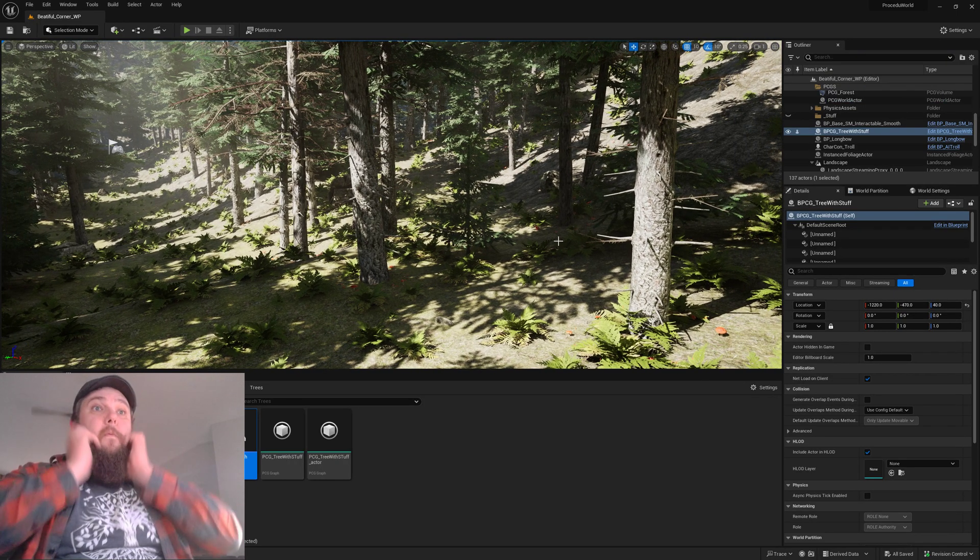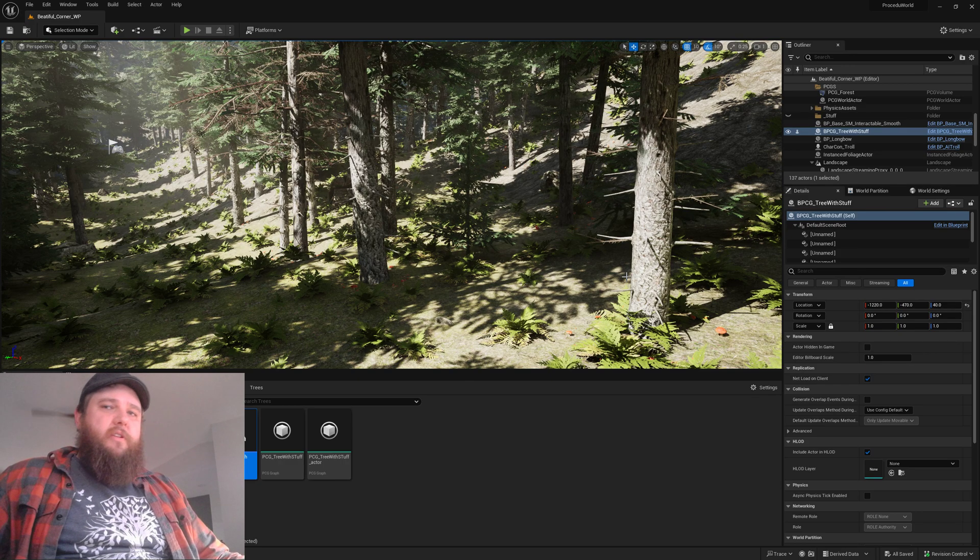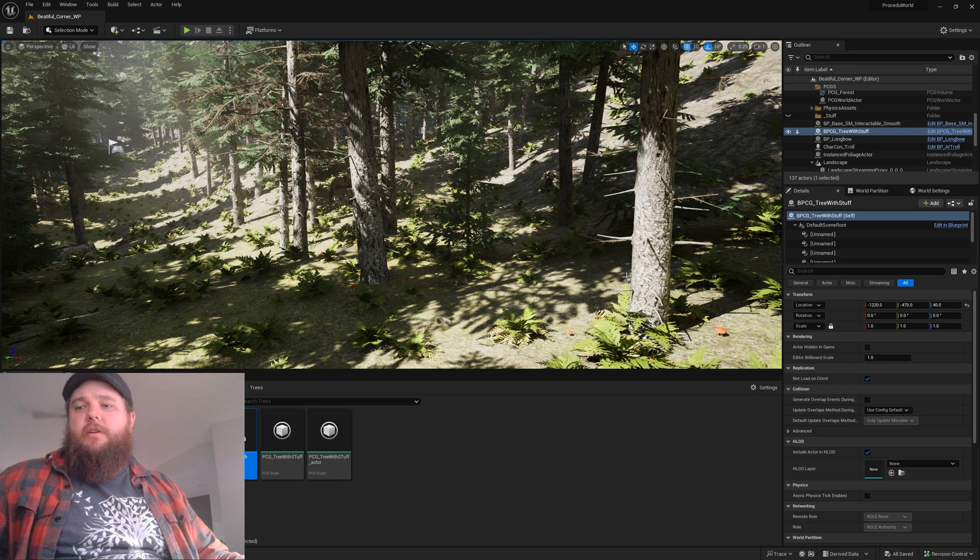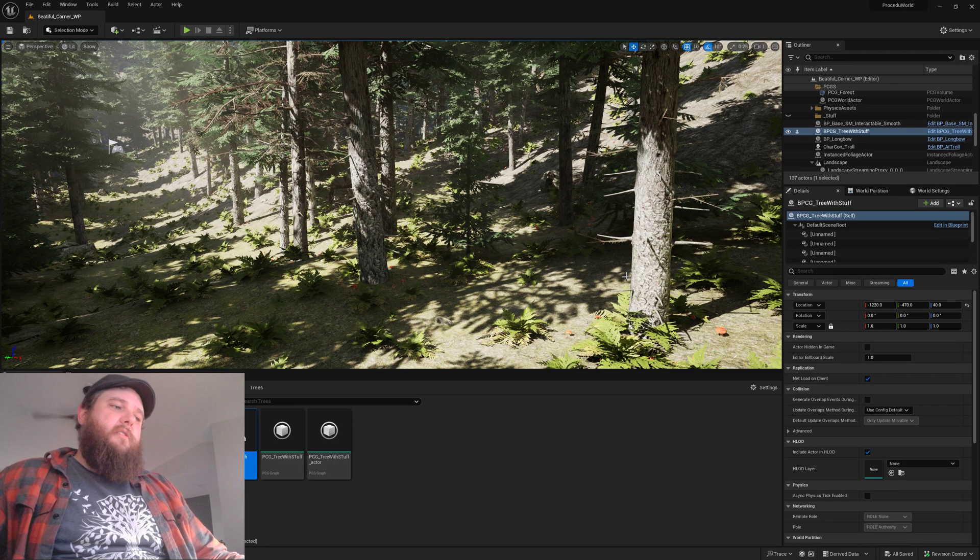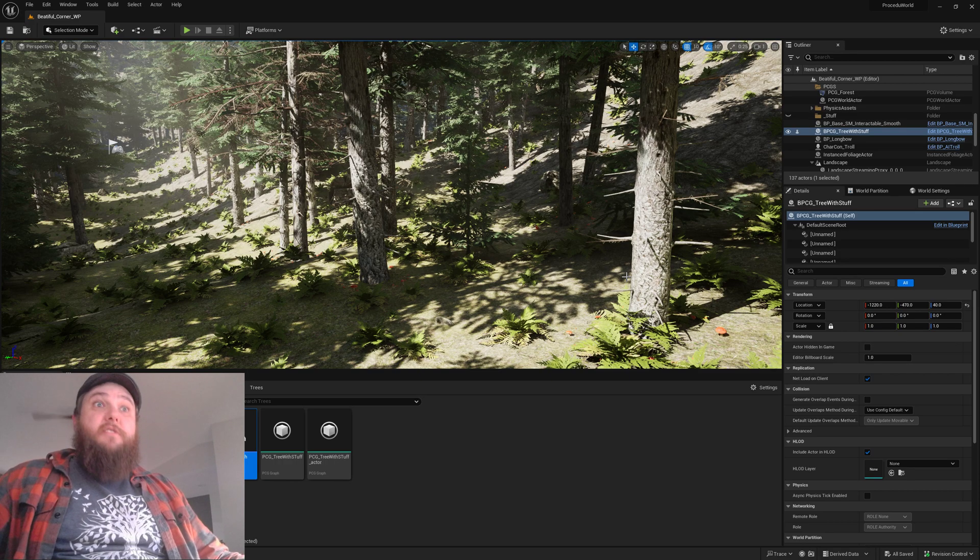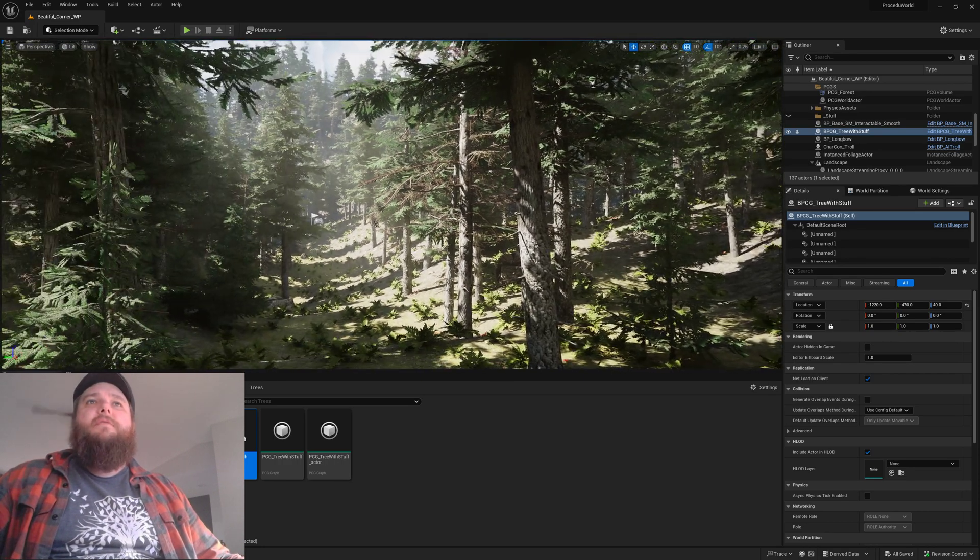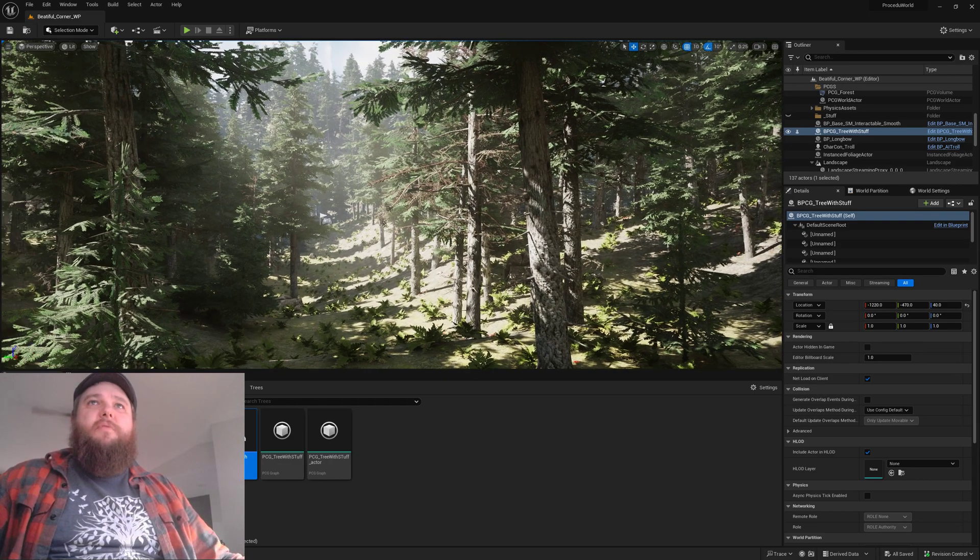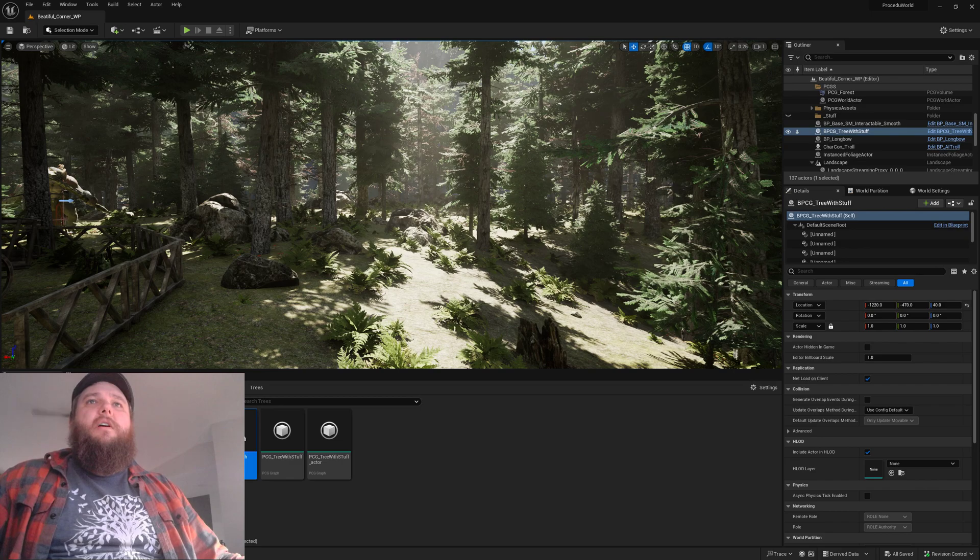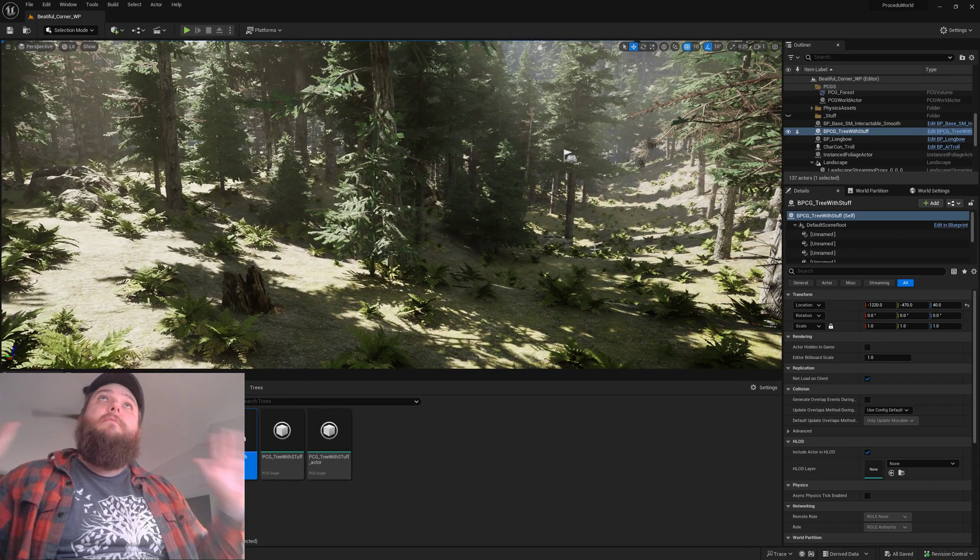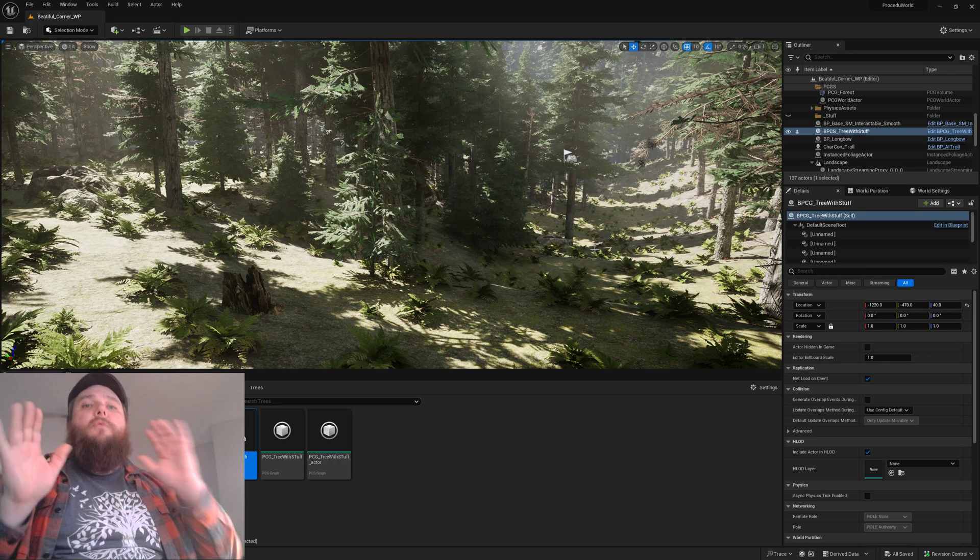After quite a bit of fiddling, I'm able to get something pretty cool set up. We're still in a learning phase, seeing what's possible, but I've got my forests replaced with the PCG forest.